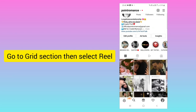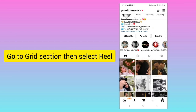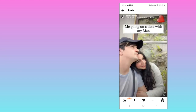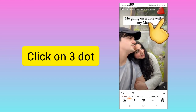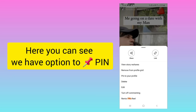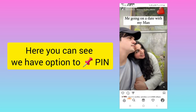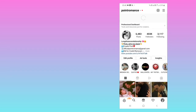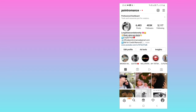You need to go to the Grid option and select a Reel. For example, I will select this Reel. Now I go to the three dots and here you can see you will get the option 'Pin to your profile.' Now I go back to my grid and you can see my Reel is pinned. This is how you can do it — I hope you find this video useful.